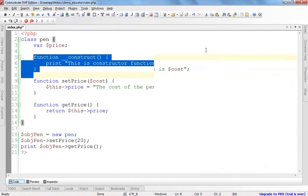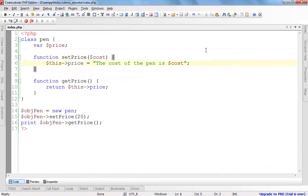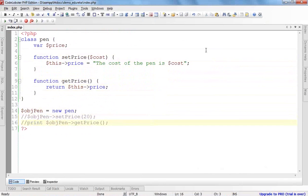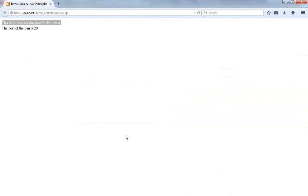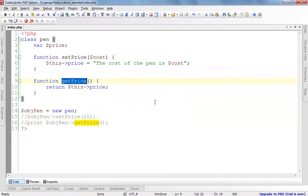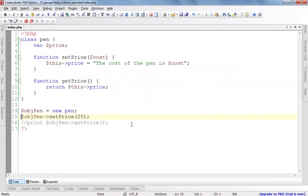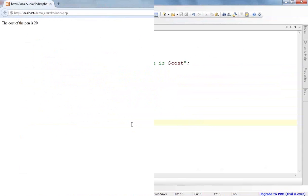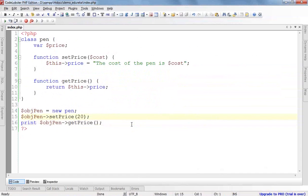For example, if there is no constructor function and I have two functions — set_price and get_price — and I don't call them, nothing will happen when I simply create the object of the class. Neither set_price will be called nor get_price will be called, because they are normal class functions and will not be called until we call them with the object. For example, if I set the price and then get the price, you can see the cost of pen is 20.